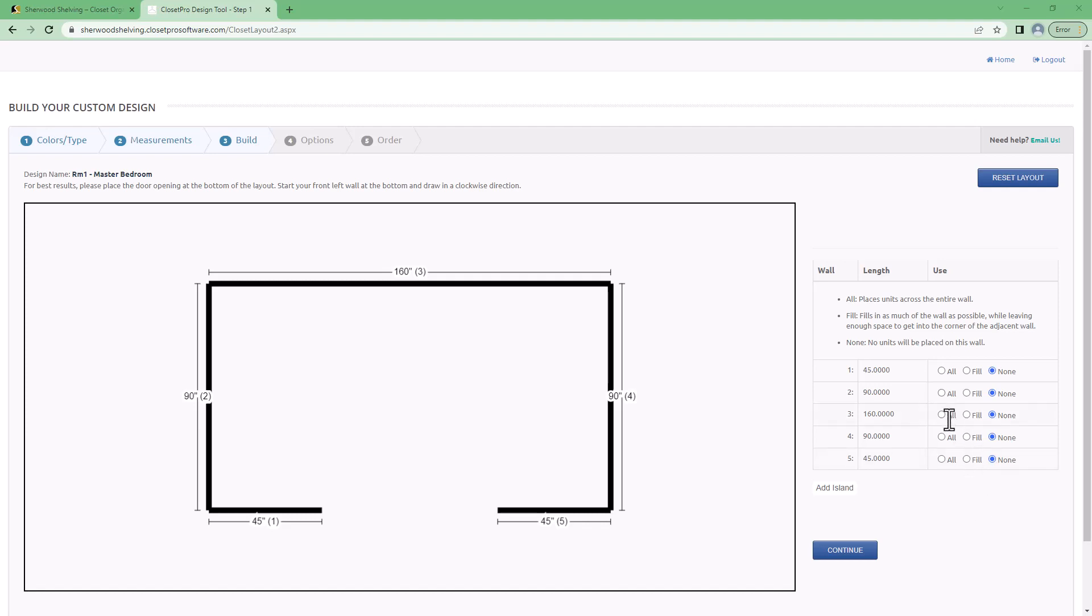Now you'll notice if I've selected the pre-fill option when I get to this screen I have the options of all, fill, and none.